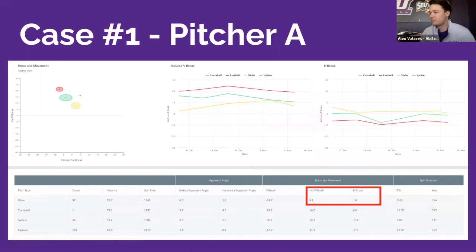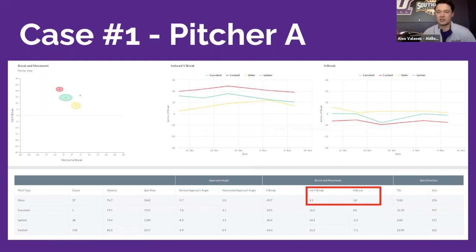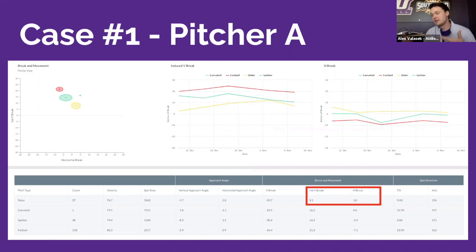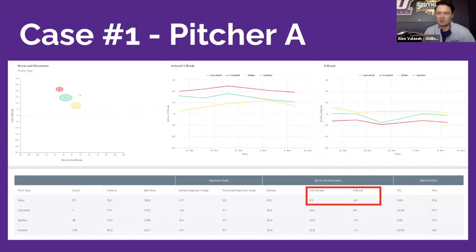Here's a specific case with one of our guys. Looking through Baseball Cloud at the break plot and break metrics, the biggest thing with this athlete's slider is we're seeing a lot of induced vertical break — that's telling us the slider isn't getting quite as much depth as we'd want, and there's not a lot of horizontal break. We want to try and turn that into more of a true slider and less of a bad cutter.